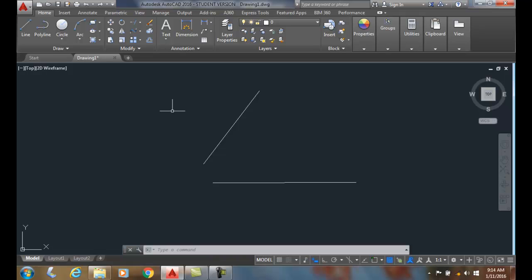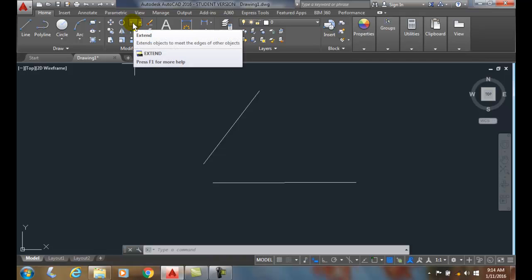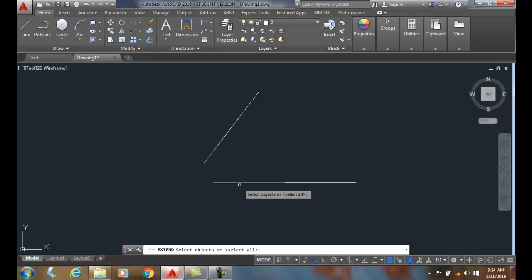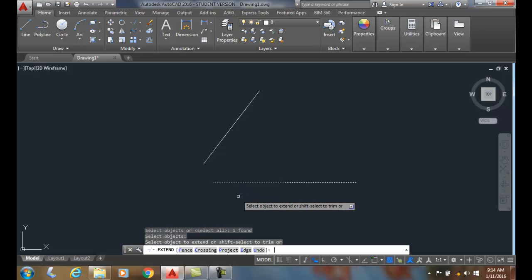So I'm going to go up to my modify panel, choose extend. I'm going to pick my boundary edge first, then I'm going to hit enter.